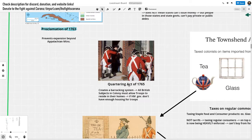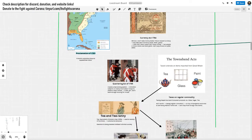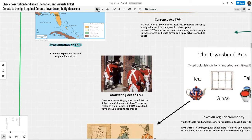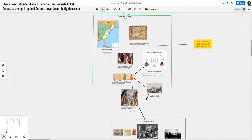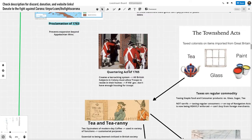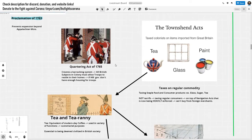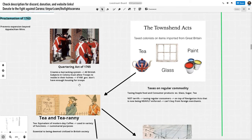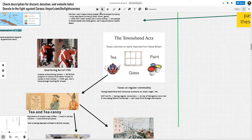The Quartering Act of 1765 was less significant on its own — it stated that if the British military ran out of housing for troops, citizens must allow soldiers to stay in their homes, but only when there wasn't enough housing available. There would be a stricter second Quartering Act later as part of the intolerable acts.